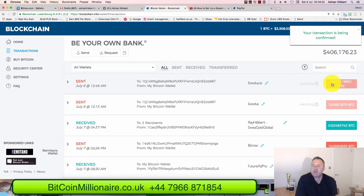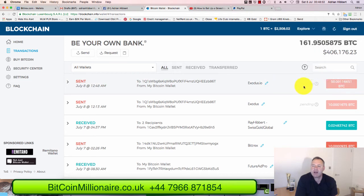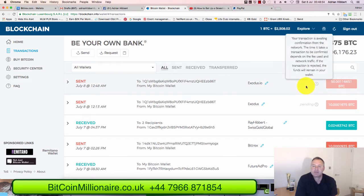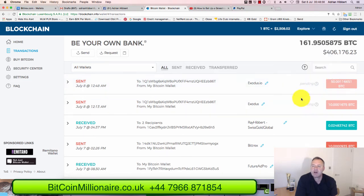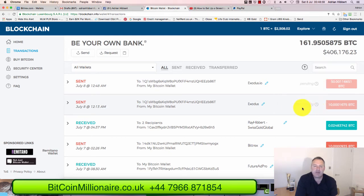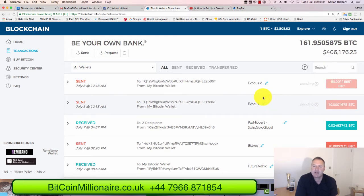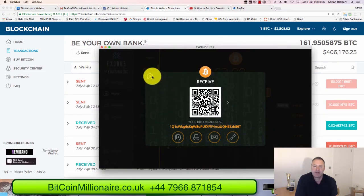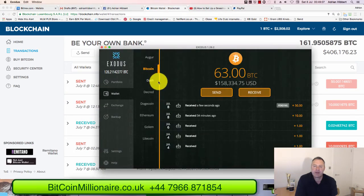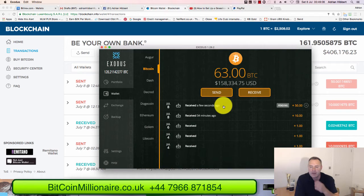The transaction has been confirmed. There you go — 50 bitcoins pending. As you can see, I already sent 10 bitcoins a few minutes ago which is still pending as well.